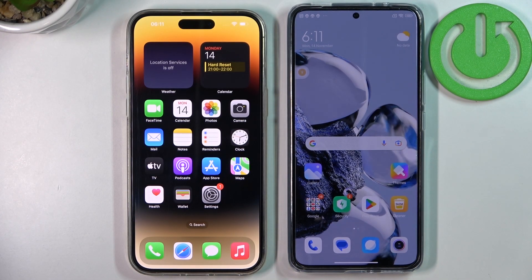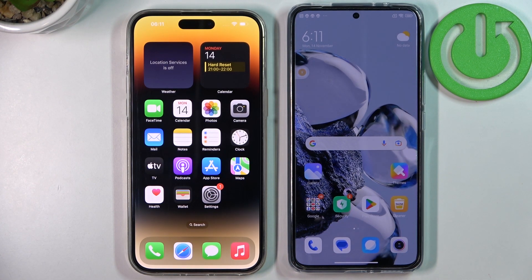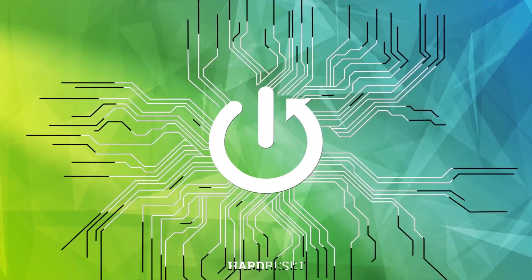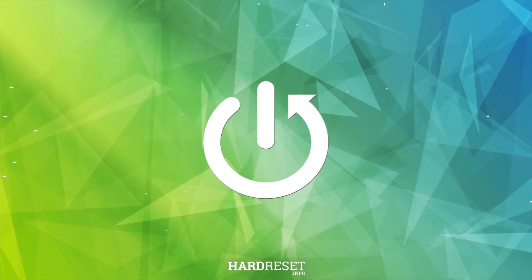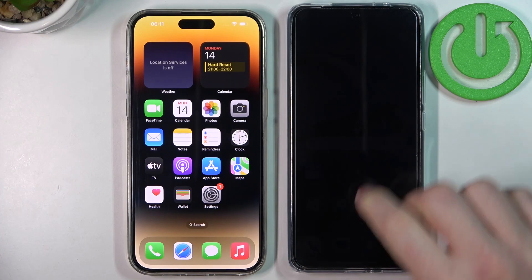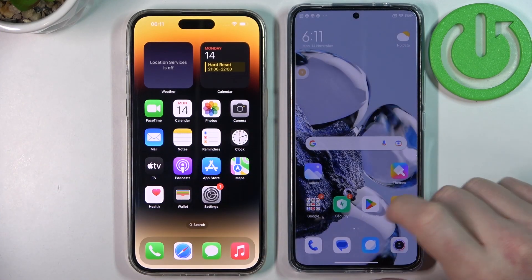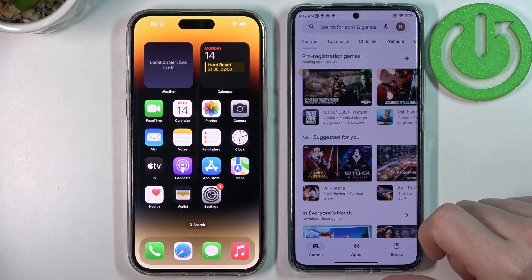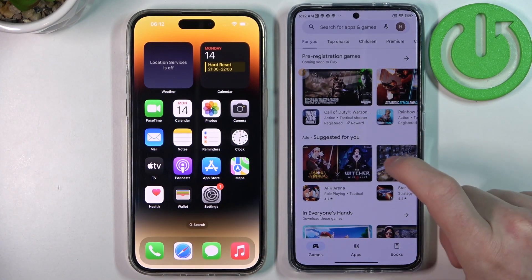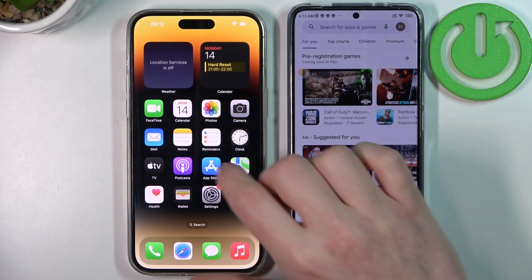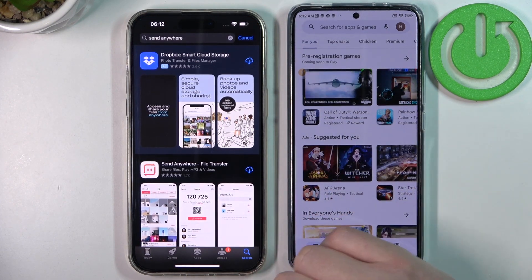Hello, in this video I want to show you how to transfer files from any iPhone device to the Xiaomi 12T series of smartphones. To do this, we'll need to open the Google Play Store on our Xiaomi and the App Store on iPhone.